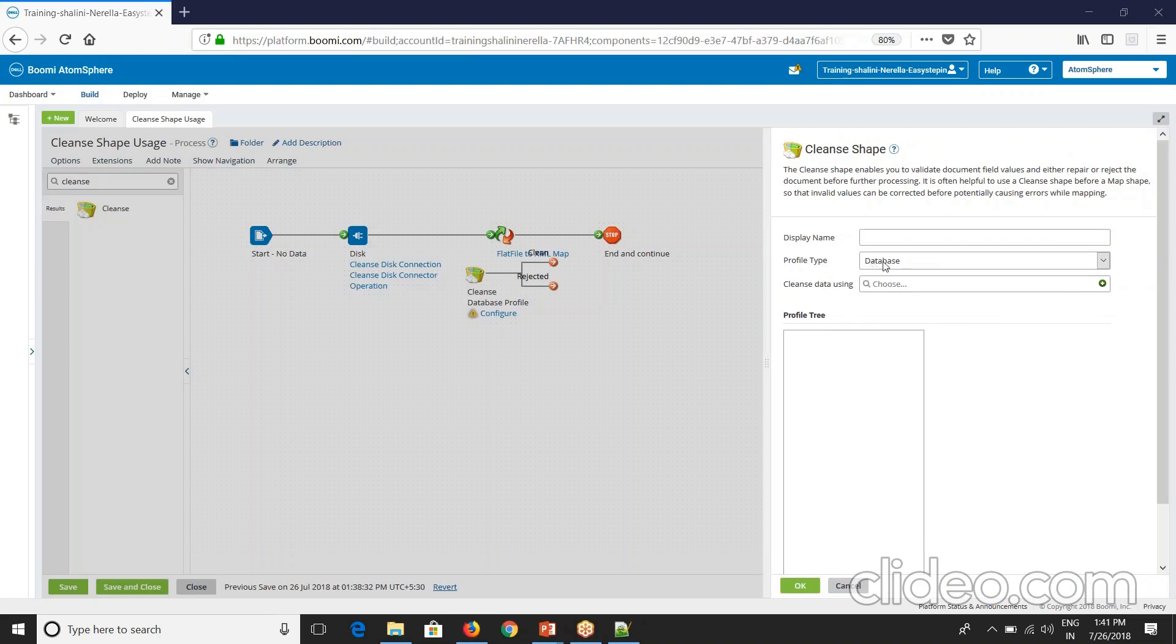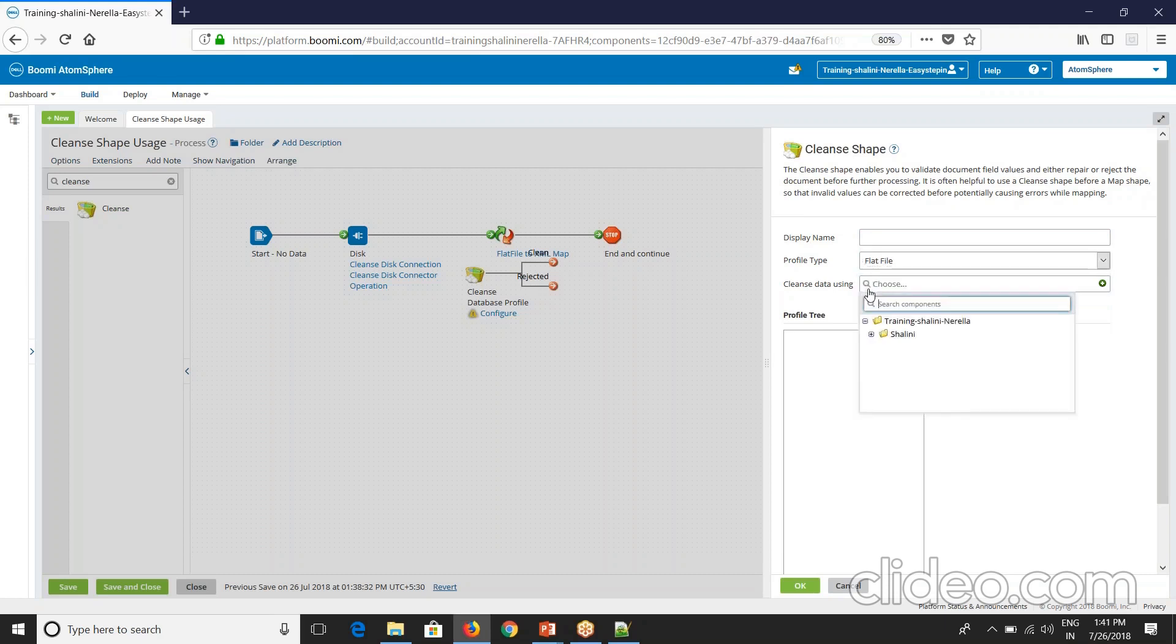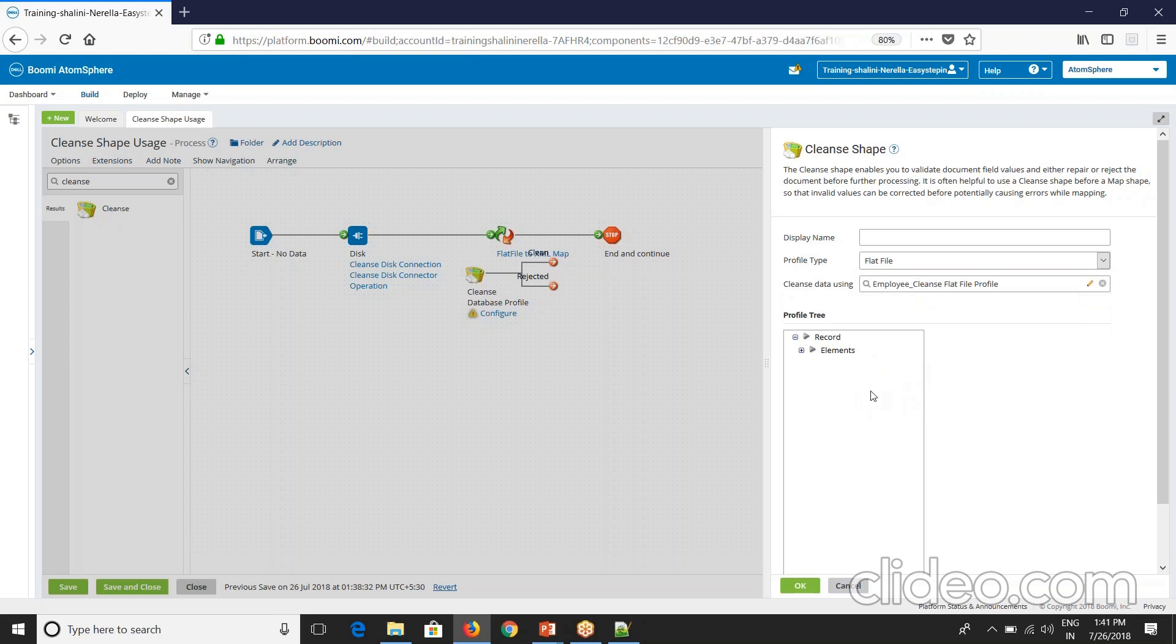I've taken the cleanse shape. I'll select the profile type as flat file and I'll cleanse data using the profile. We have created that. This is a profile. Now if you see here the profile tree, it tells you the restrictions that are there. See here this element is mandatory.